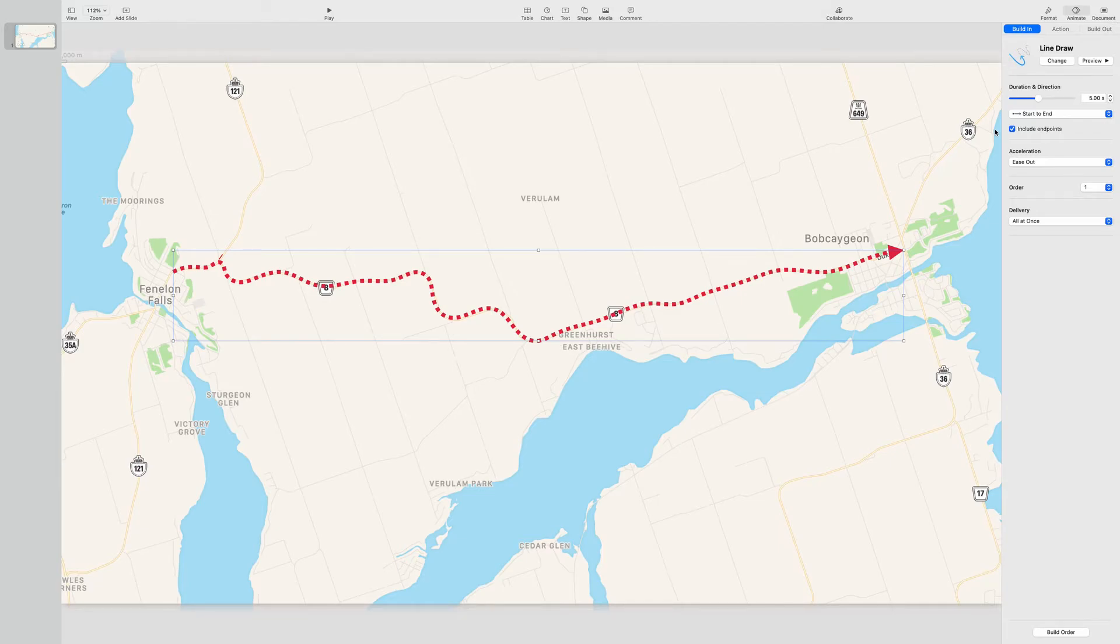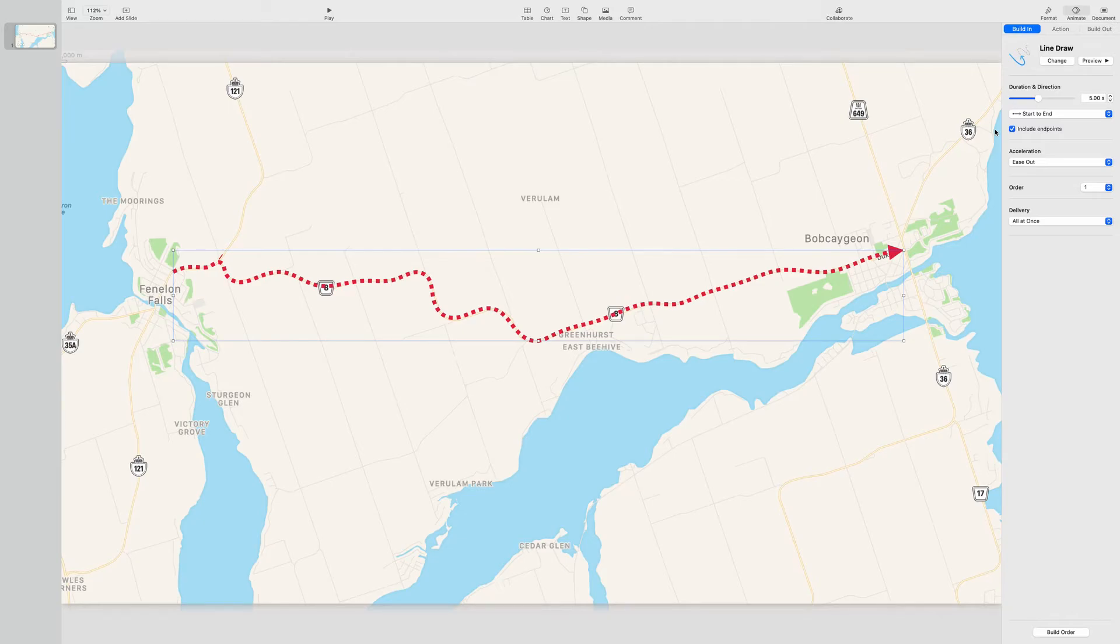So that completes this section, which is basically drawing and formatting the line. The next section we're going to go into is how to export this to a movie so that you can use it in your project. Whether you use iMovie, Final Cut Pro, DaVinci, it doesn't matter. It just outputs it as a movie.